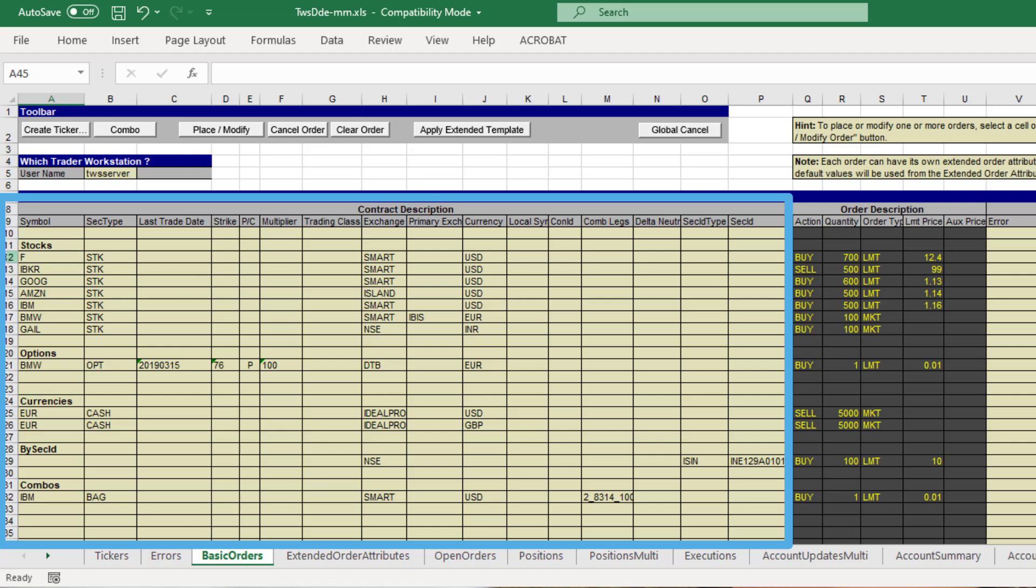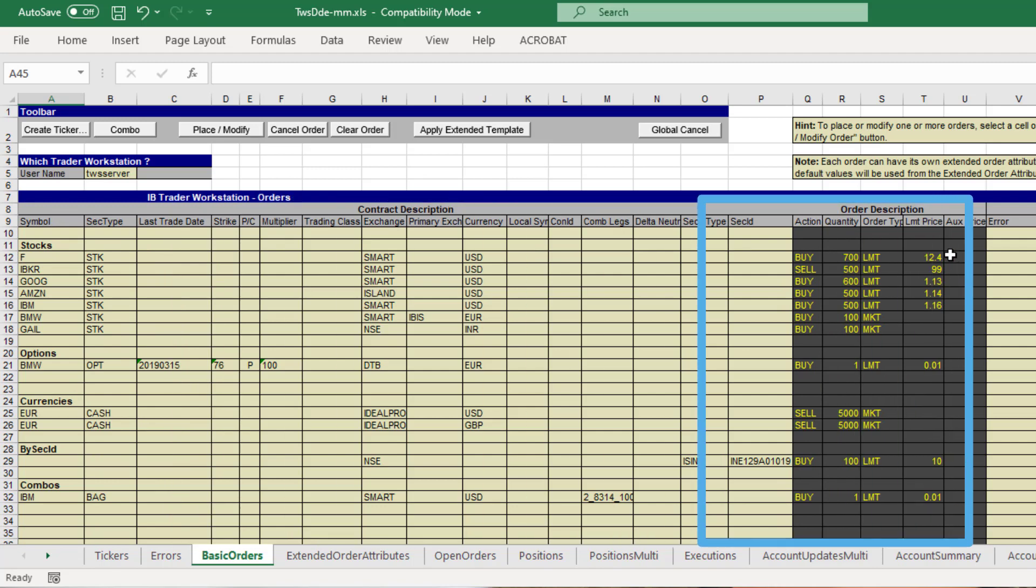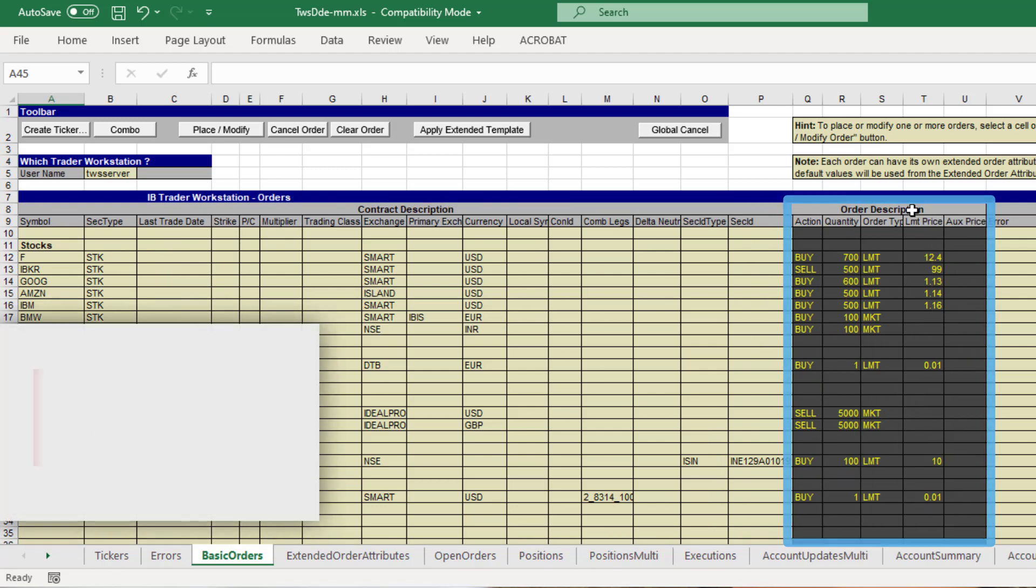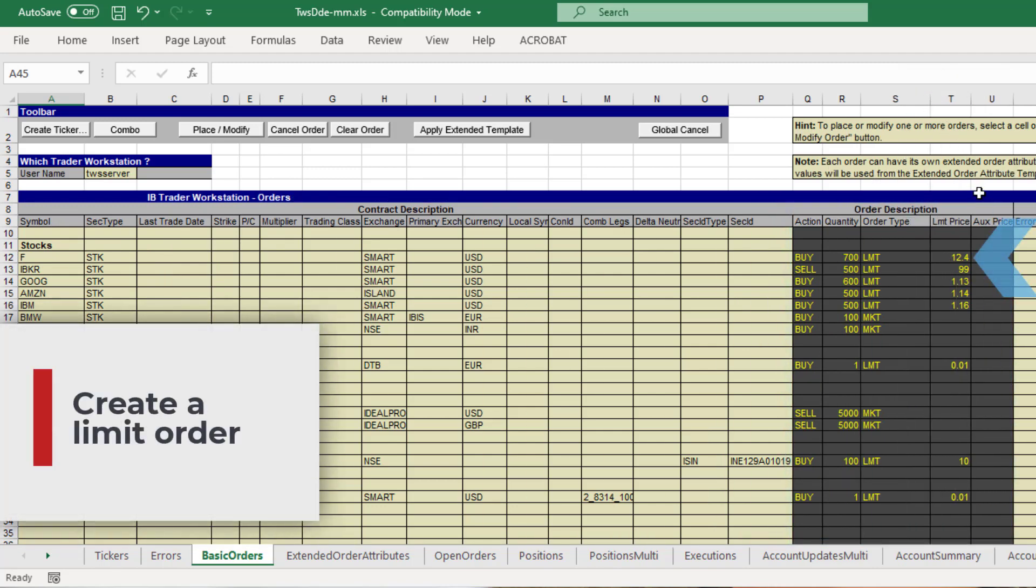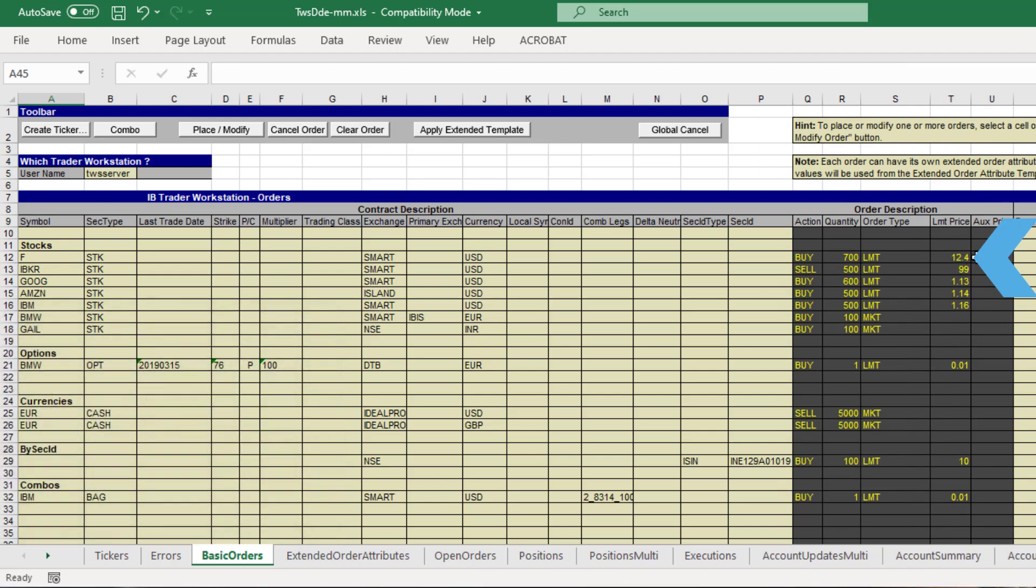Once that is set up, enter the parameters for the order description. As shown in row 12, this is an order to buy 700 shares of Ford as a limit order for this price.